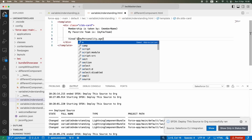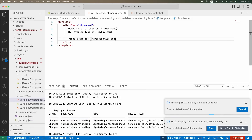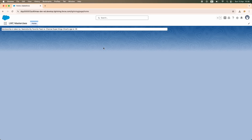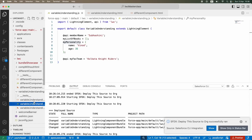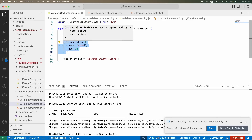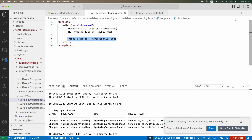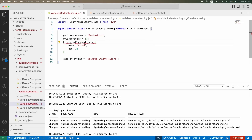Vinod's age is 35 — where is this value coming from? From the object property — 'my personality' object dot age. But in case you want to ensure that whatever value changes in this variable should always and automatically be reflected in the HTML, you need to put a decorator called @track. This will tell the system to keep tracking 'my personality' and if anything changes, re-render the new value on the HTML side.